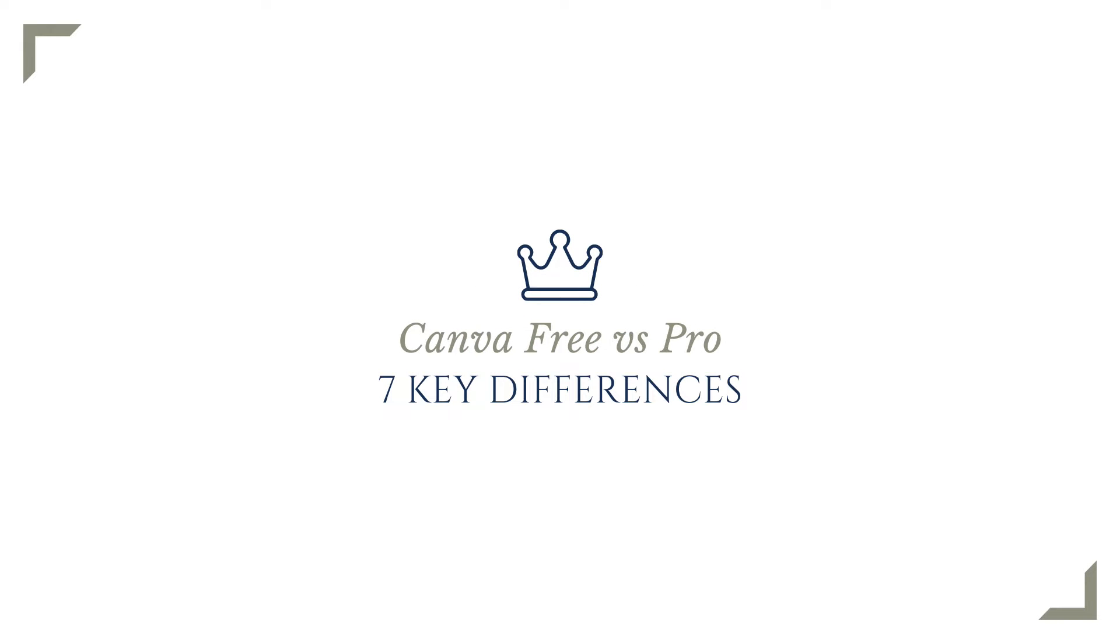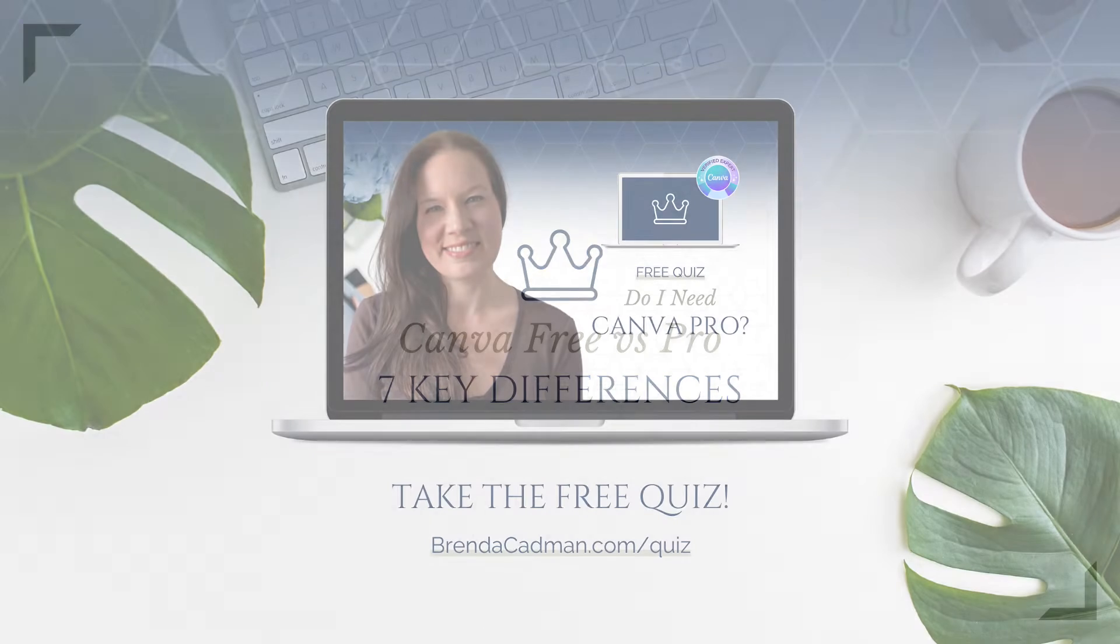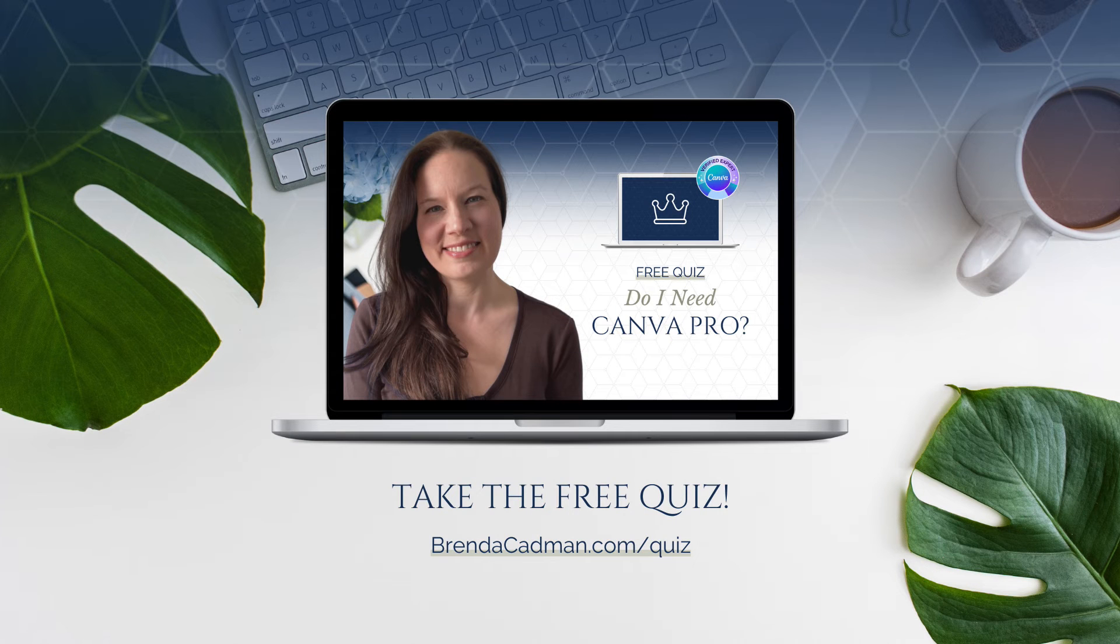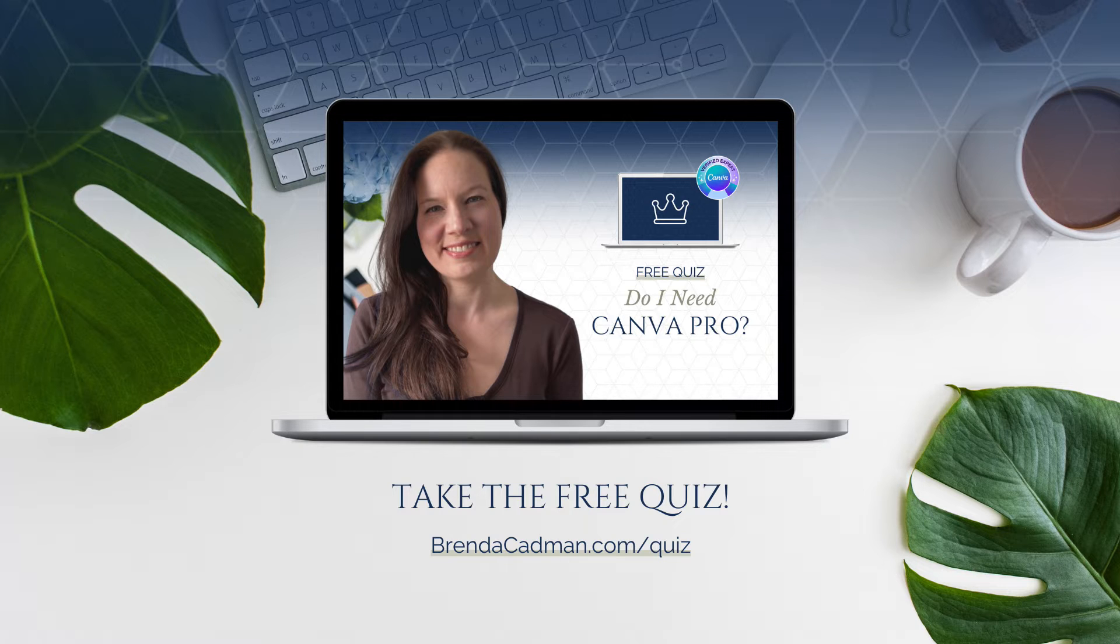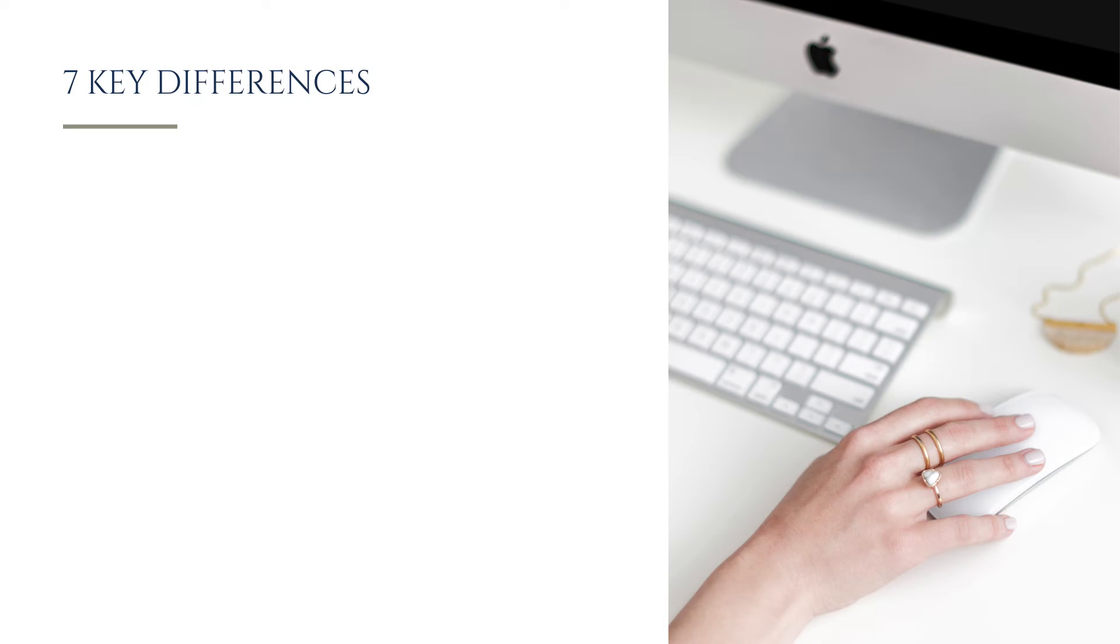In this video, I'll tell you about seven key differences between the free and Pro plans, and understanding these features may help you to better understand which plan is the right fit for you. However, you can also get a quick and easy answer to the question of do I need Canva Pro by taking a super quick quiz that is called, perhaps not surprisingly, Do I Need Canva Pro? And you'll find a link to that quiz below this video. But let's move on to a quick overview of seven benefits of Pro that you'll want to know.